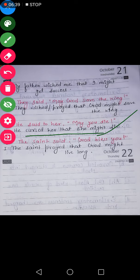So children, in this way optative sentences are changed into indirect speech.